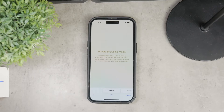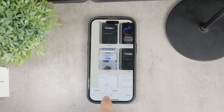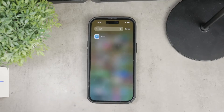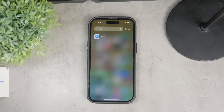Disabling Safari's private browsing mode, also known as incognito mode, is a pretty straightforward and easy process. When I say disable it, I mean completely preventing access, not just closing the session. But let's dive into the details.